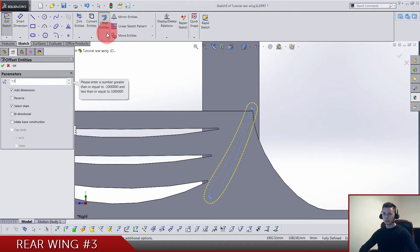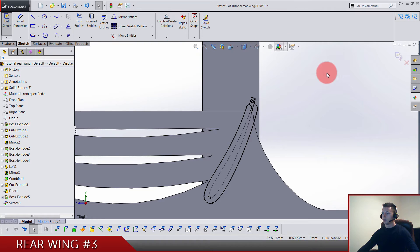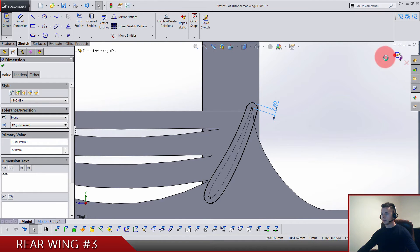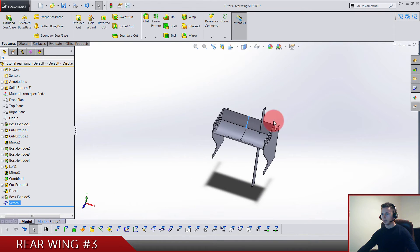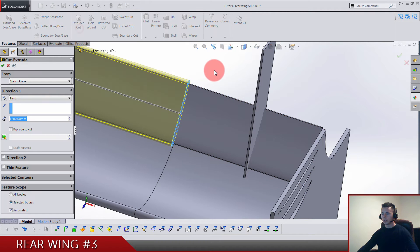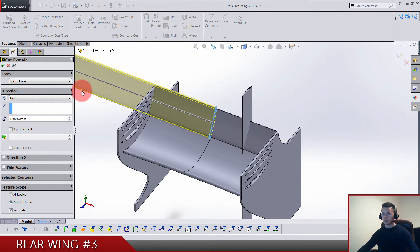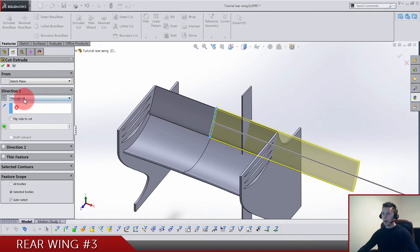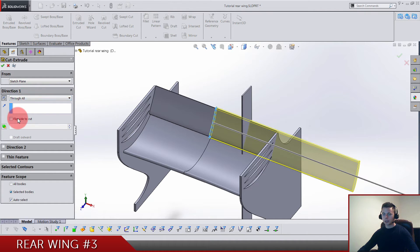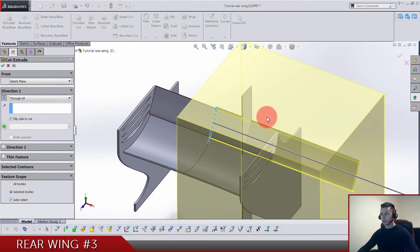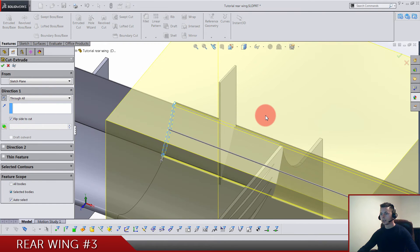7.5. That's another sketch done, so we are doing extruded cut now. Pay attention here. We go this direction through all and we are going to use here flip side to cut, so we cut the outside of this sketch.